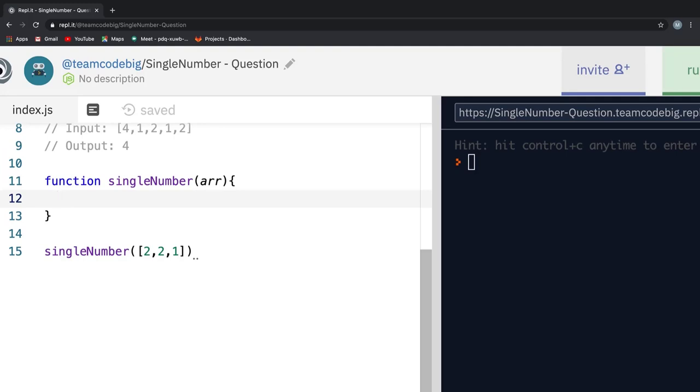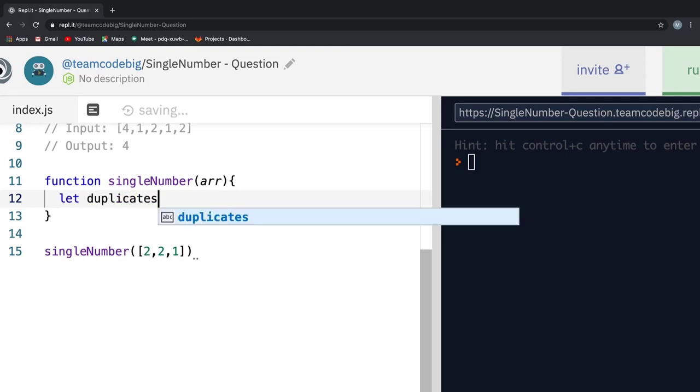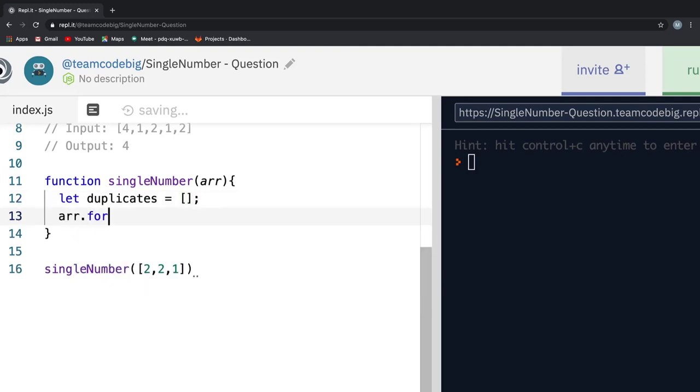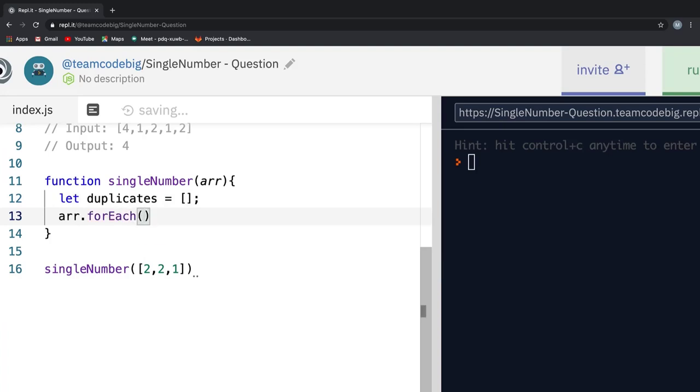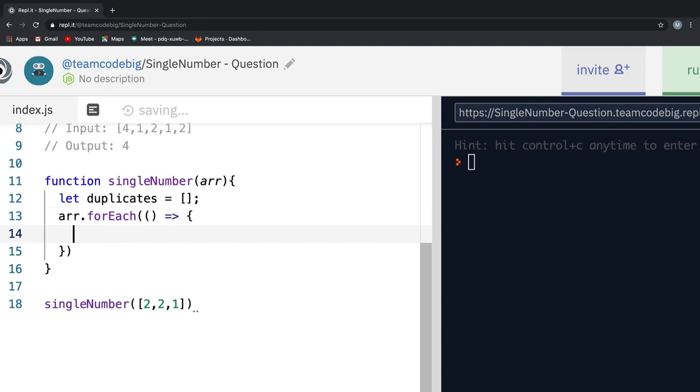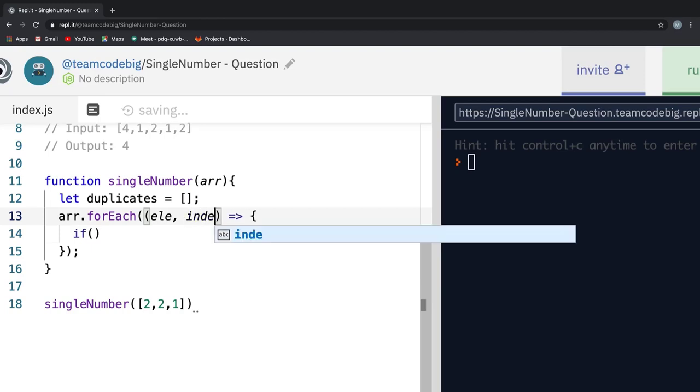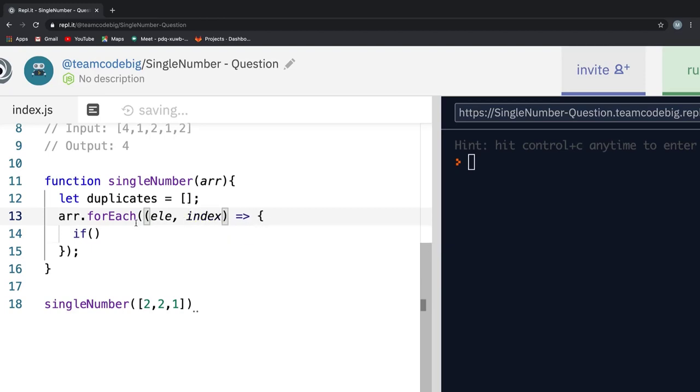So let's first create a duplicates array that holds the duplicate numbers in the input array. Next let's loop over the input array. We are using forEach loop rather than the traditional for loop. You can use either of them, it does not make any difference. Then in the callback, we say we need access to each element and their index like this. If we console.log element, we see it just prints all the elements in the input array.